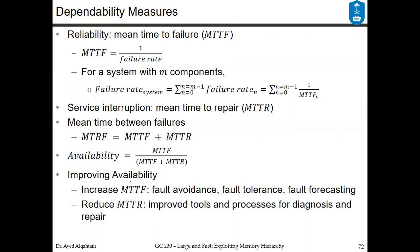The availability of the system is the mean time to failure divided by the summation of mean time to failure plus mean time to repair, and you can substitute the denominator with the mean time between failures. You want to improve availability by increasing the mean time to failure — which is the numerator — or reducing the mean time to repair, which is part of the denominator. You increase MTTF by fault avoidance, fault tolerance, and fault forecasting, and you reduce mean time to repair by improving the tools and processes that help with diagnosis and treatment.